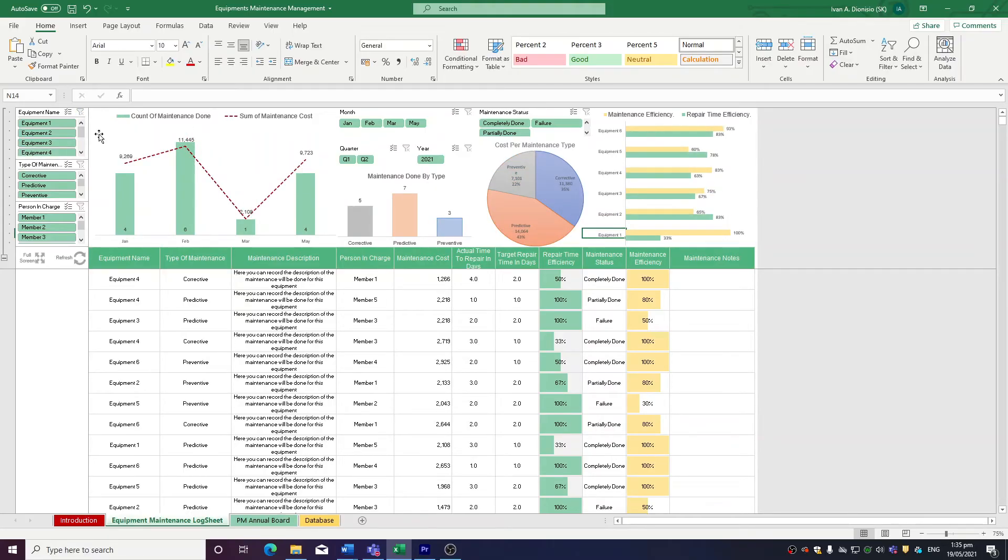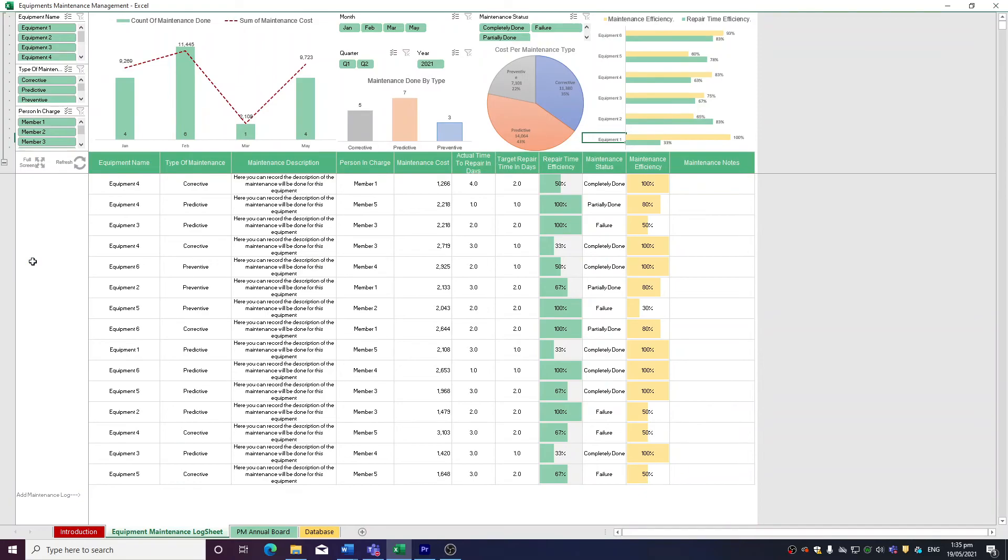Lastly, we have a full screen macro button which hides your ribbon, making your worksheet bigger and easier to read. We have a refresh button to refresh the chart areas whenever you input any new data in the sheet.